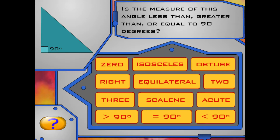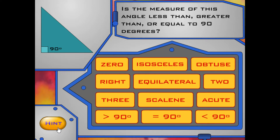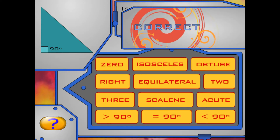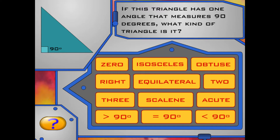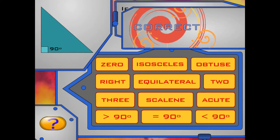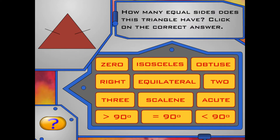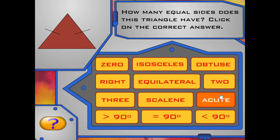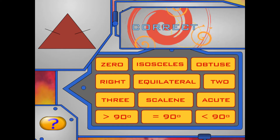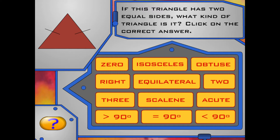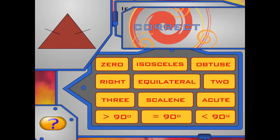Is the measure of this angle less than, greater than, or equal to 90 degrees? The corner of this triangle is exactly perpendicular. Right — it's exactly 90 degrees. If this triangle has one angle that measures 90 degrees, what kind of triangle is it? An angle that measures 90 degrees is called a right angle. Good job — it's a right triangle. How many equal sides does this triangle have? The hatch mark on the sides means that they are equal. Right — it has two equal sides. If this triangle has two equal sides, what kind of triangle is it? It's an isosceles triangle.